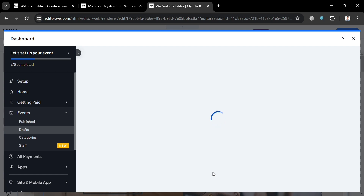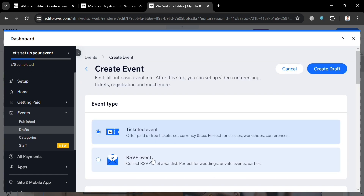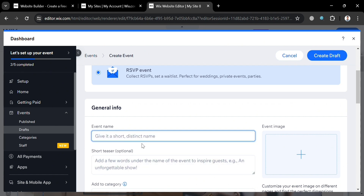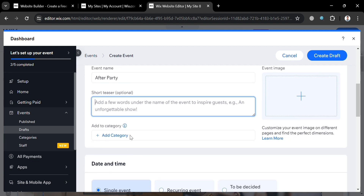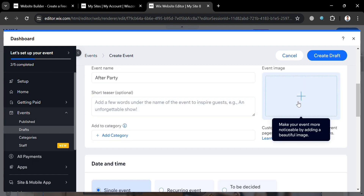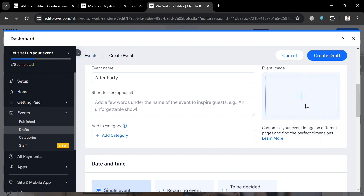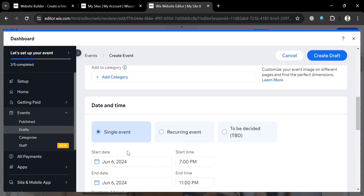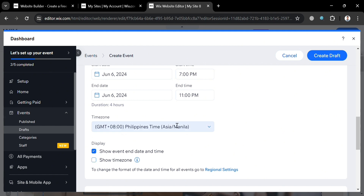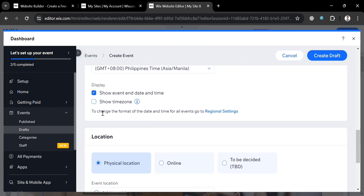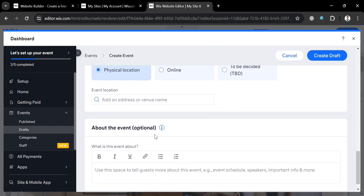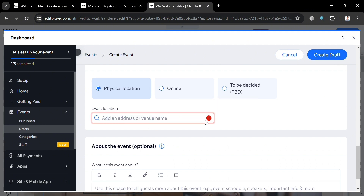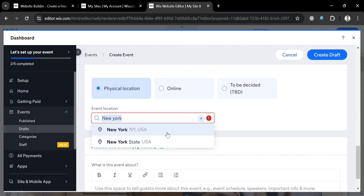Upon clicking add event, you will be directed to a page where under event type you can choose either a ticketed event or an RSVP event. Since we're making a wedding RSVP, click RSVP events. Under general info, enter the event name — for instance, I'm going to enter "after party." Below that, you can enter a short teaser or description, an event category, and images uploaded from your computer or found free on Wix. You can also customize the date, time, start and end, and enter a physical location. I'm going to enter "New York" as the venue, then click the result and click the create event button on the top right corner.